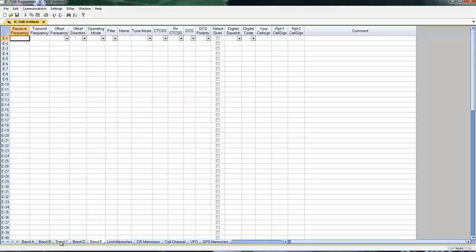You can organize them however you want. You can mix HF, VHF, UHF together. You can mix D-STAR and FM together, or you can segregate it so it's most useful for you.